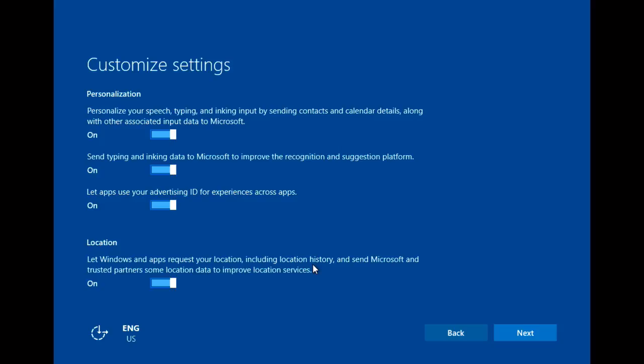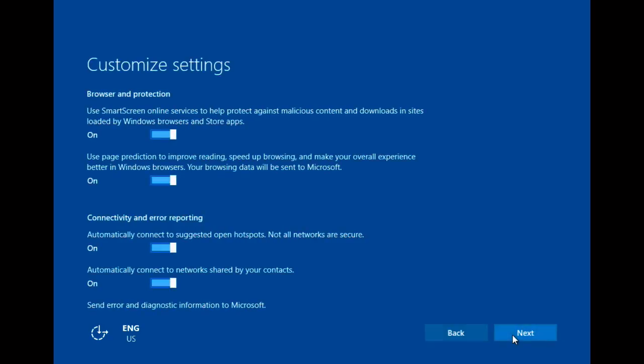I can turn these things off, and I'm going to leave them for now. All these things, I'm going to leave these on.